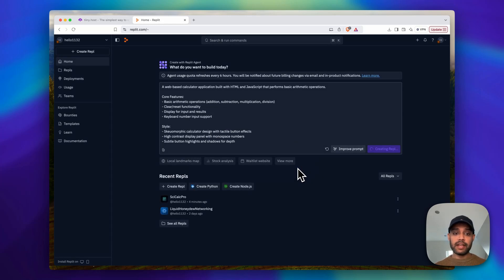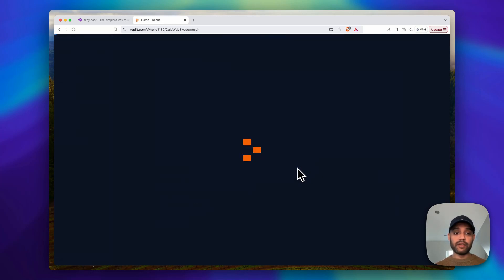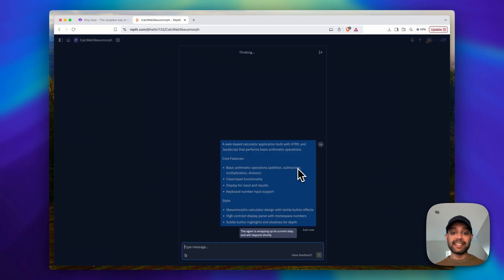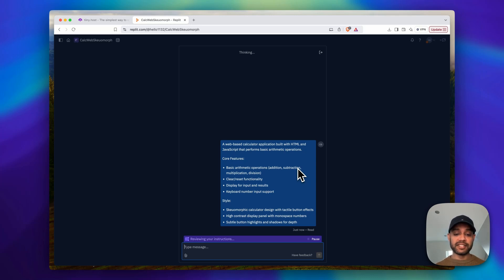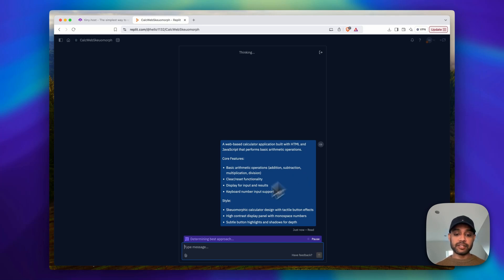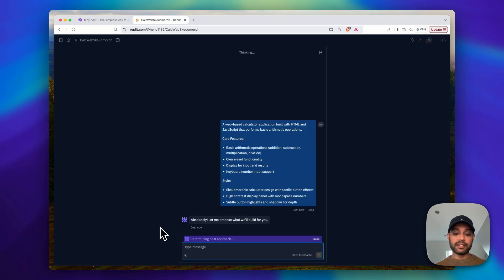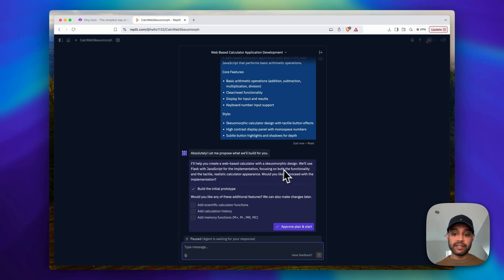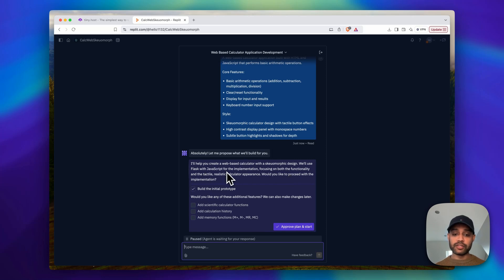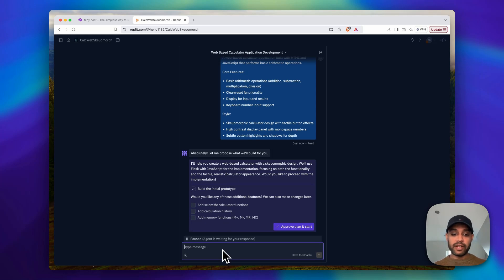And then what Replit does is it actually starts thinking about the plan of execution, what it's trying to build before jumping straight into it, unlike the other LLMs. So it's a lot more sophisticated, there's a lot more things going on under the hood. And it's determining the best approach now and it's going to ask us if what it's found is okay. So here it's saying I'm going to create a web-based application and we'll use Flask with JavaScript, which is not what we want exactly.